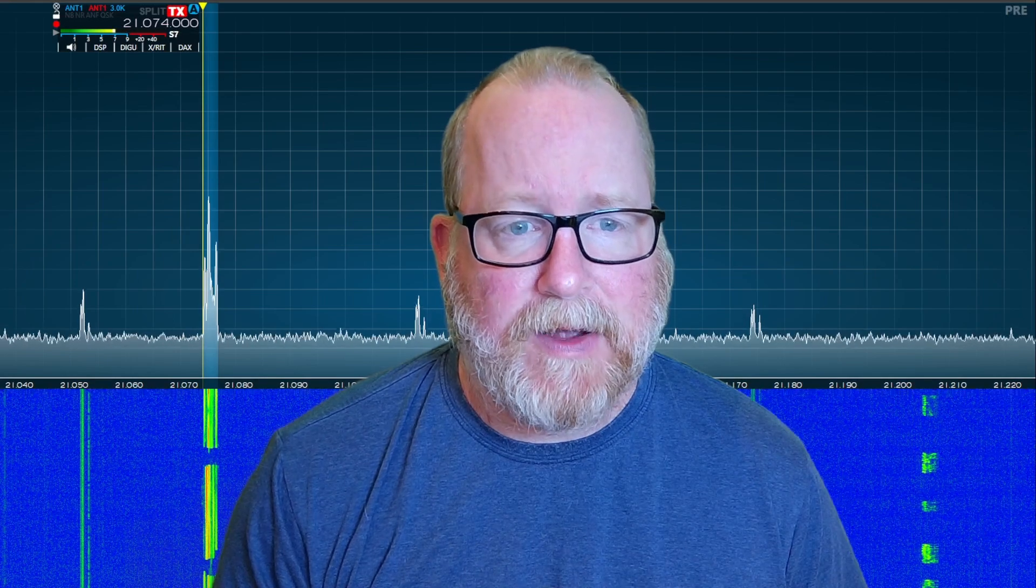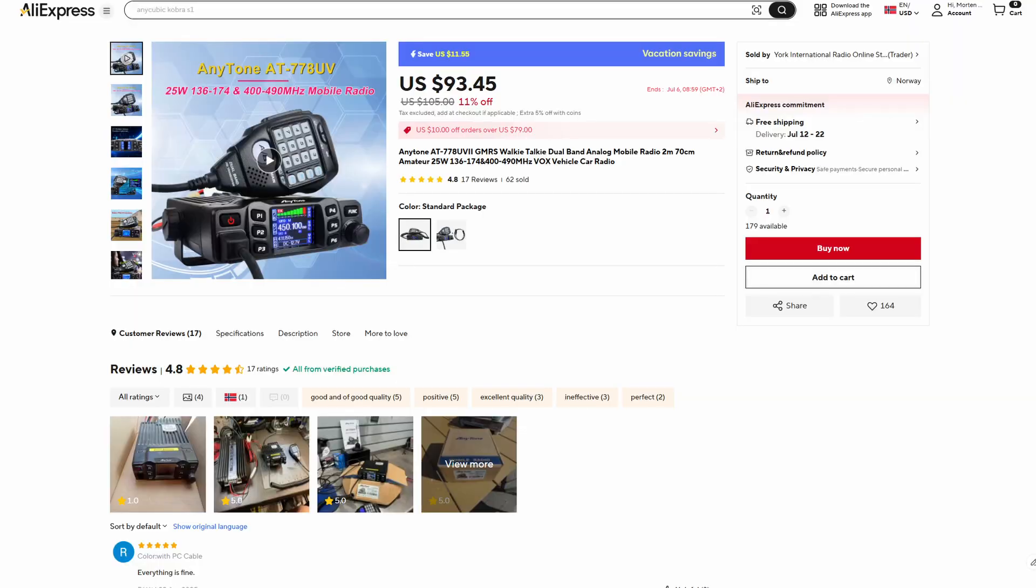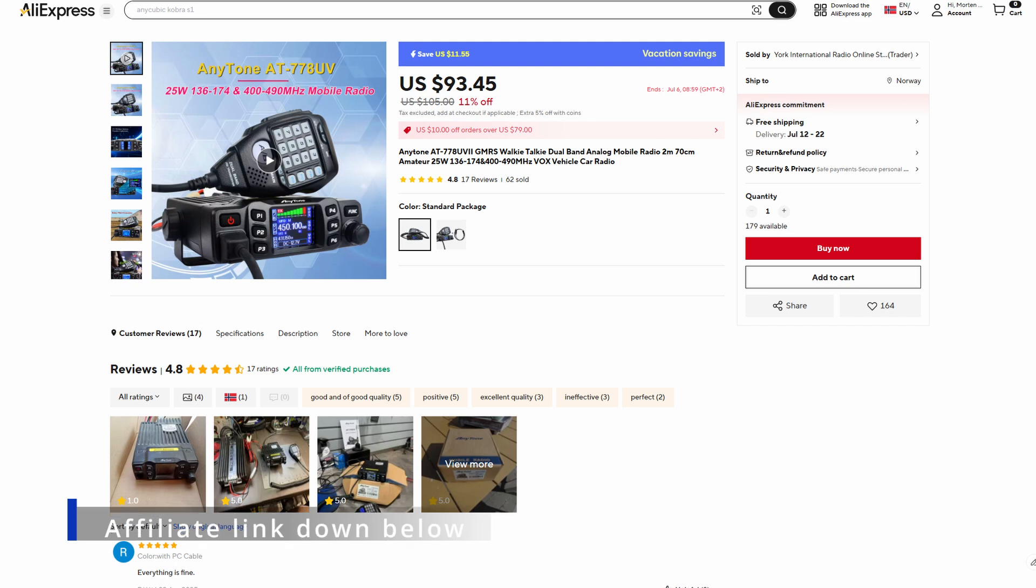The review will be coming in my next video because I still need a couple more days to evaluate this radio. But without saying too much I actually like this radio very much, and this radio is part of my deal with AliExpress.